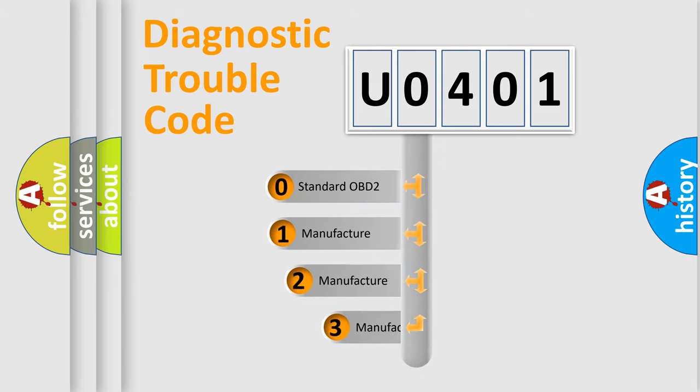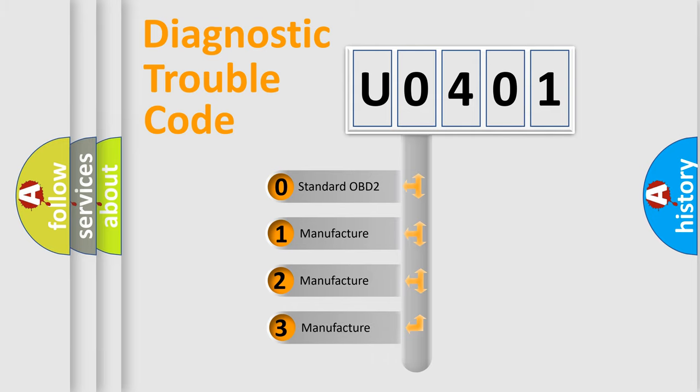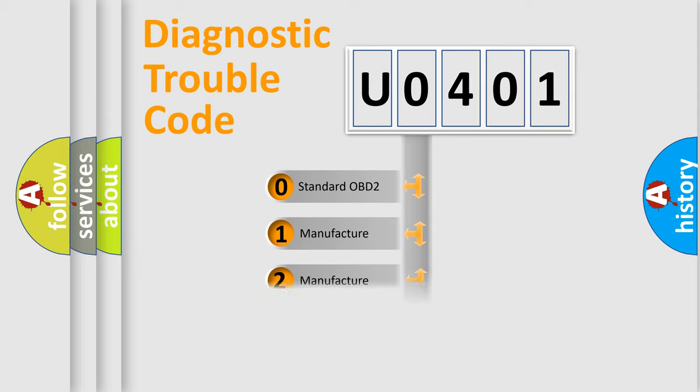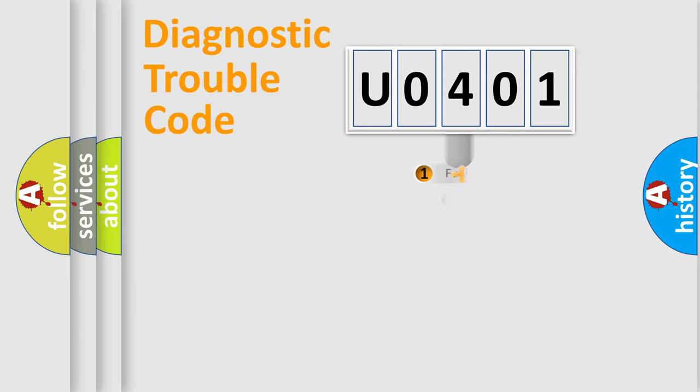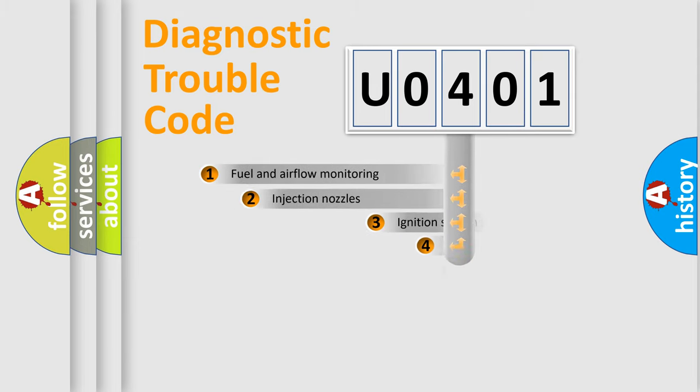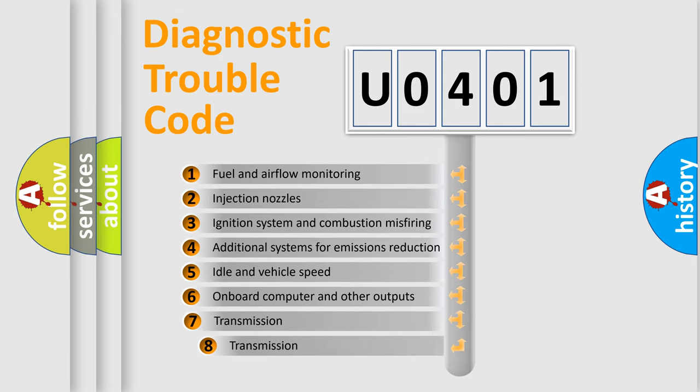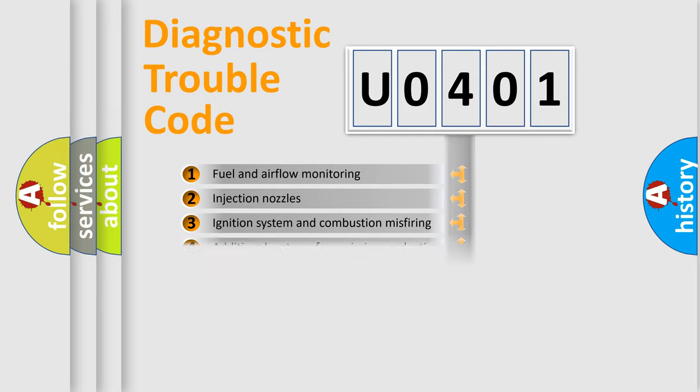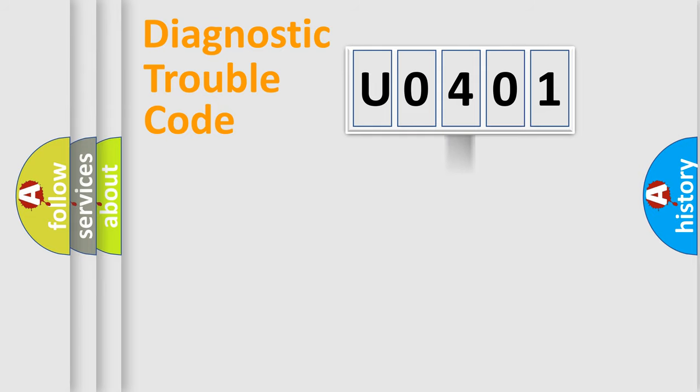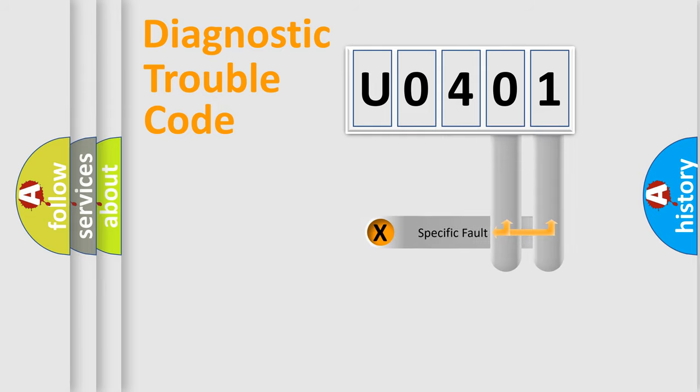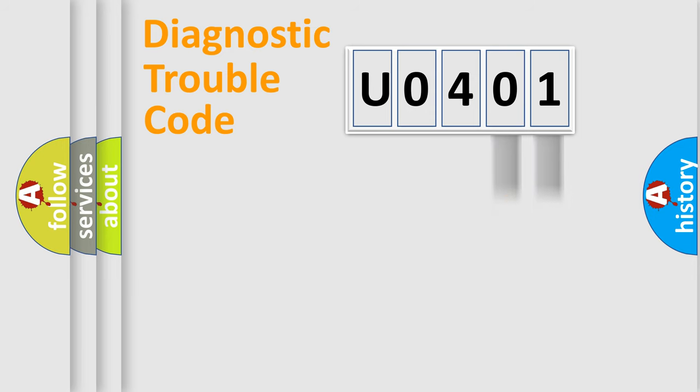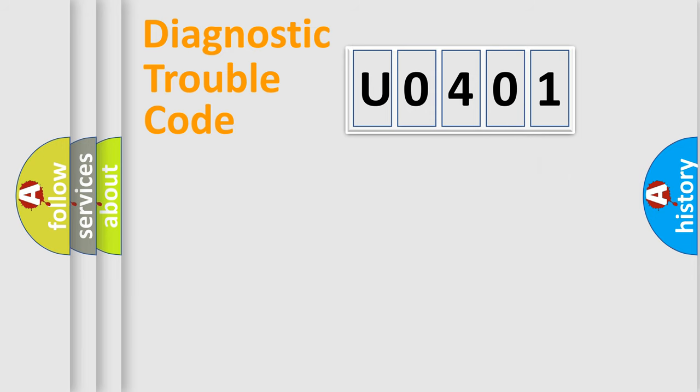If the second character is expressed as zero, it is a standardized error. In the case of numbers 1, 2, or 3, it is a more precise expression of the car specific error. The third character specifies a subset of errors. The distribution shown is valid only for the standardized DTC code. Only the last two characters define the specific fault of the group. Let's not forget that such a division is valid only if the other character code is expressed by the number zero.